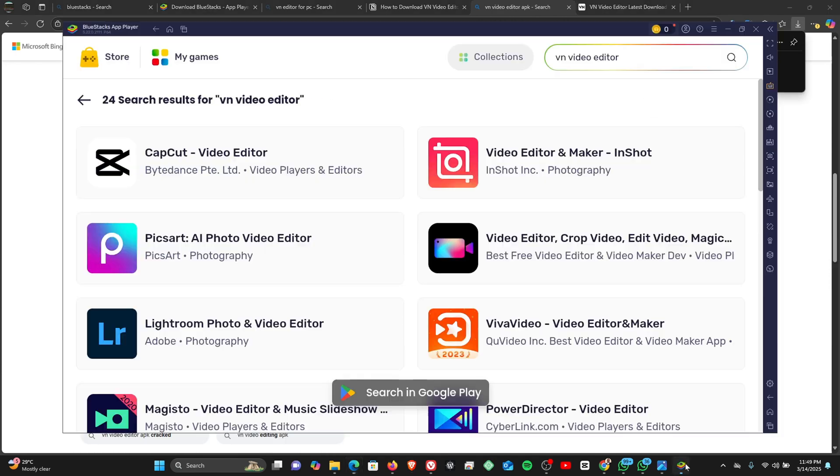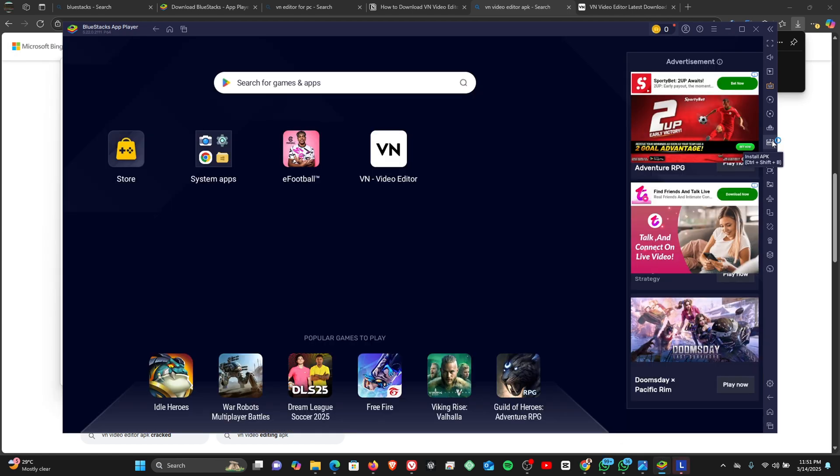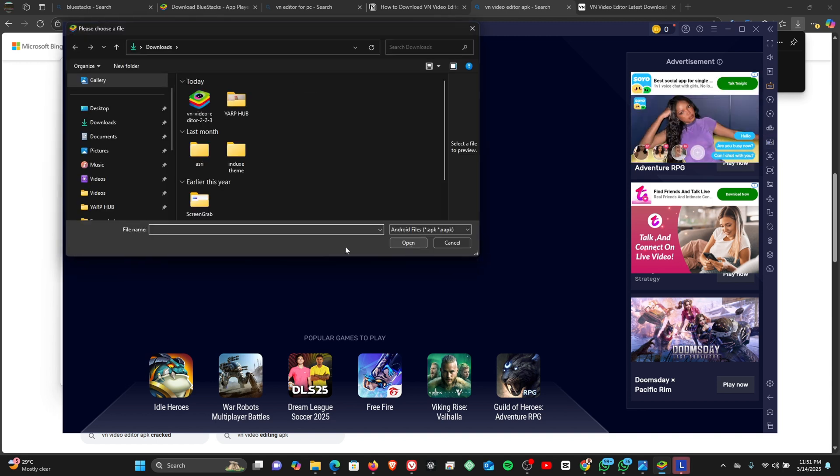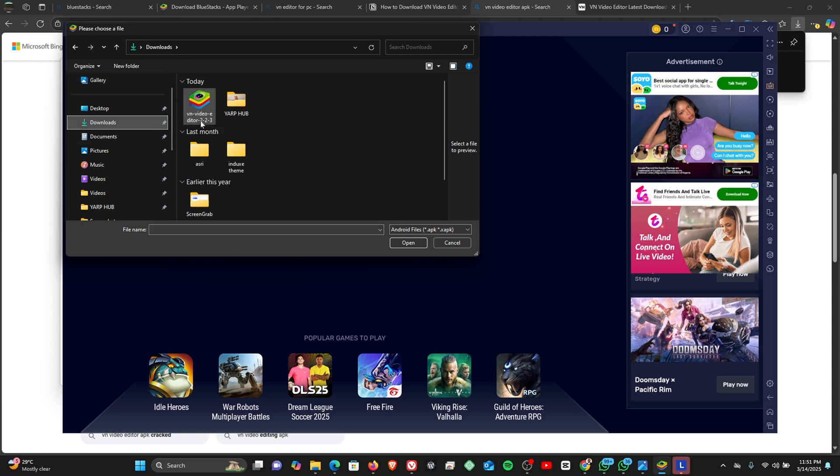Right, so now that the app is completely downloaded, we are going to come to BlueStacks app. So we're going to click on install APK from here, or you can also press Ctrl+Shift+B on your Windows PC to open up the interface to install the APK app. So we're going to select the VN video editor.